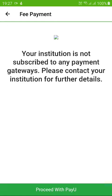This is a demonstration account, so the terms and conditions page you see here is not reflective of a live account. In your account it will be reflective and live, so you don't have to worry about it. The process remains the same — below you will find the option to proceed with PayU.